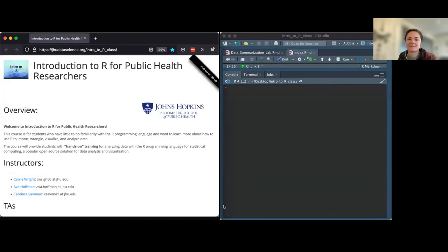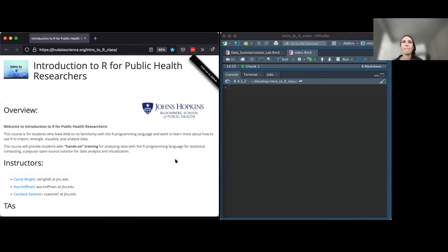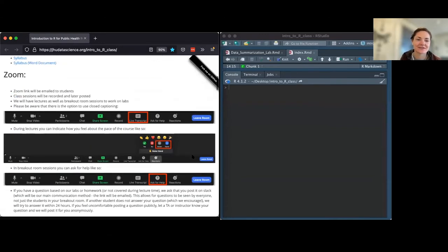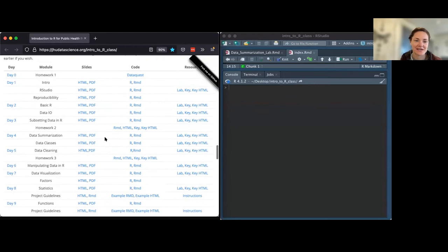Next we'll be talking about data summarization. We're scrolling down, going to the schedule and doing data summarization today.